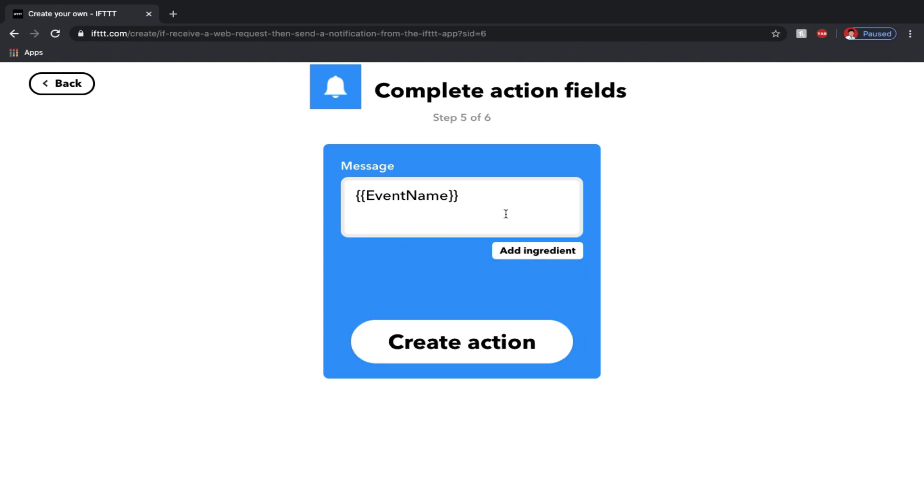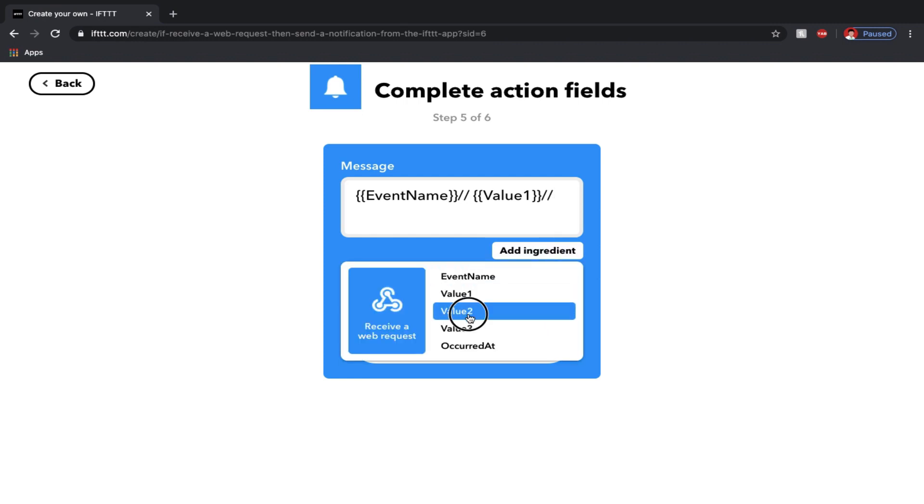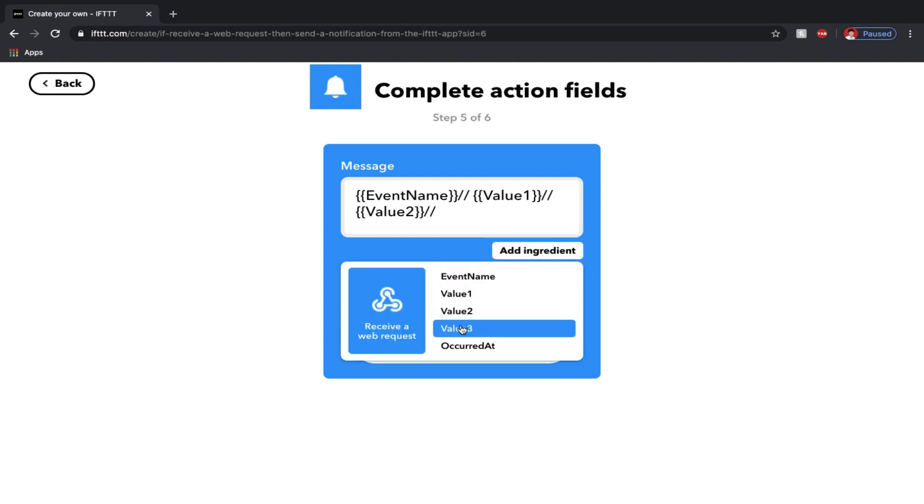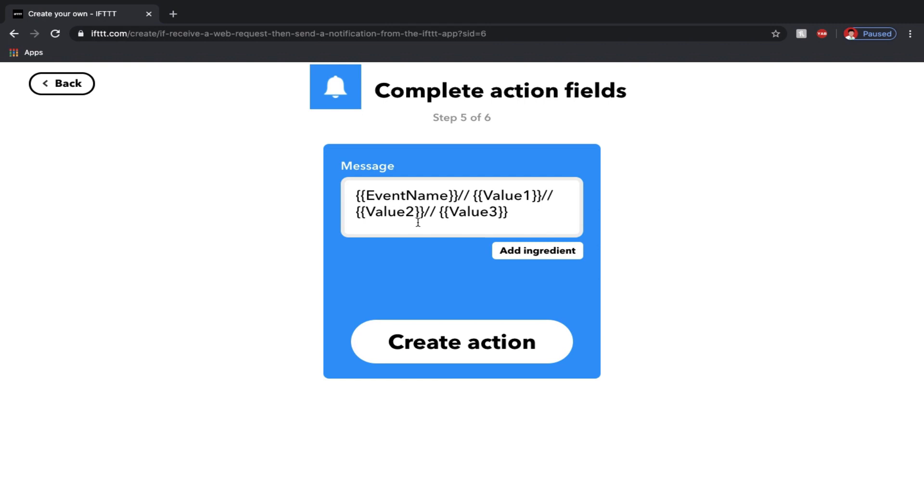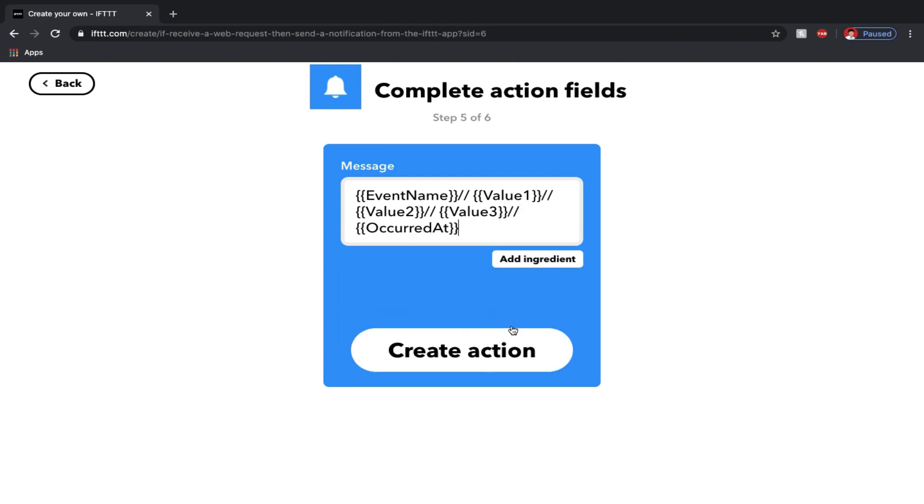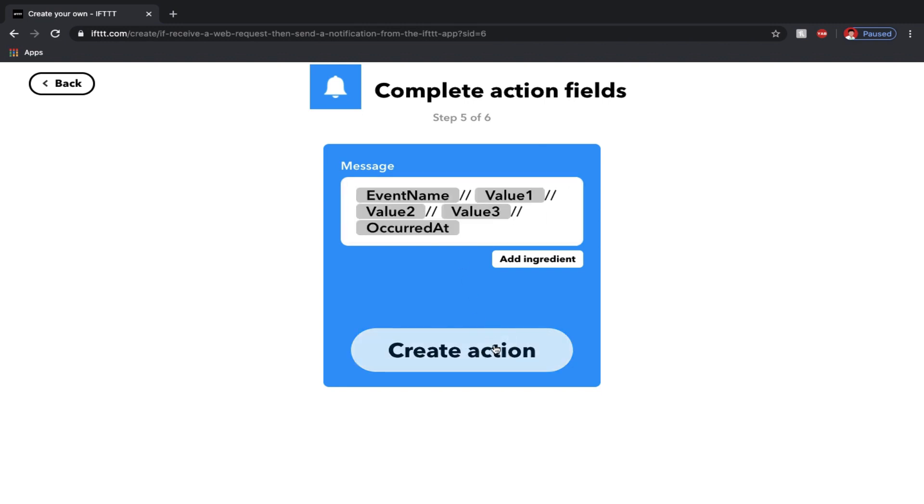Now I'll enter the type of message as one. So it will be the event name, double slash, value 1, double slash, value 2, double slash, value 3, double slash and the time at which the event was triggered. Values 1, 2 and 3 are the 3 values which we're allowed to send while triggering the event. Hit create action and then select finish.